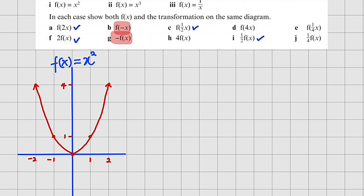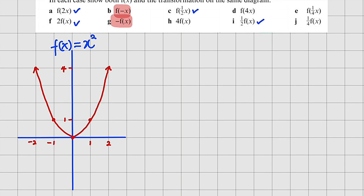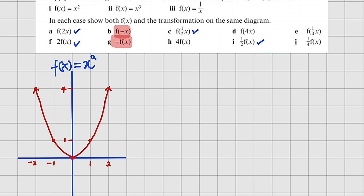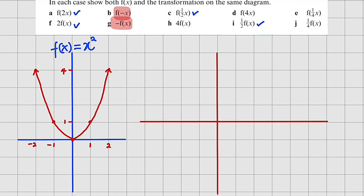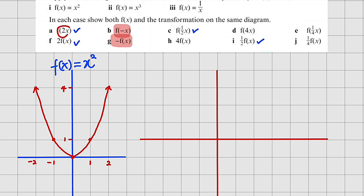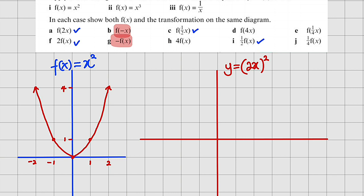We can do it on the same graph, but let me do it separately. Let me start with f(2x). Remember that we wish to construct the graph of f(2x), which means wherever you have x, you should replace it with 2x. So we have y equal to (2x) squared. This is an internal change that only affects the x-coordinates, while y-coordinates will remain constant.